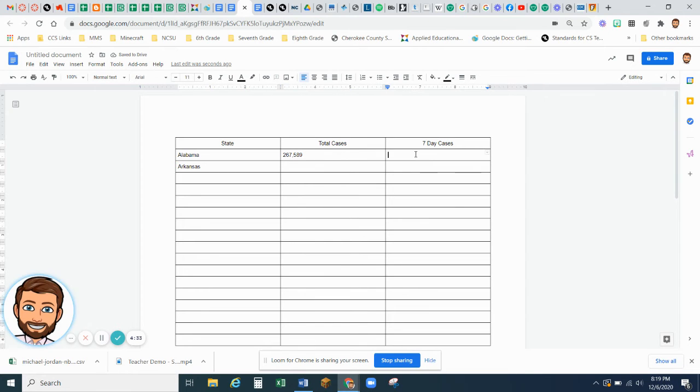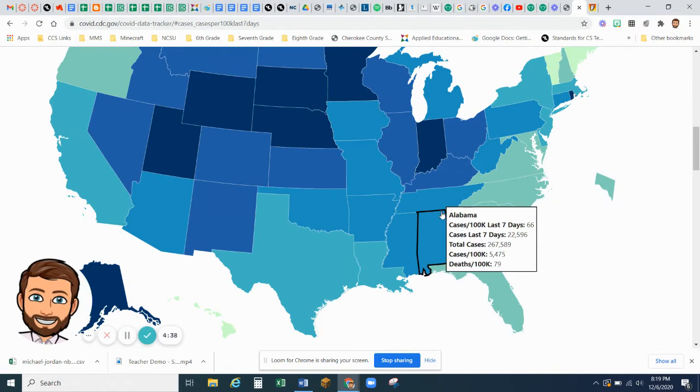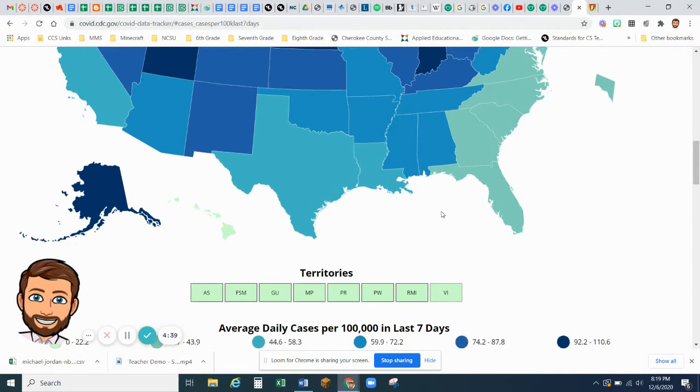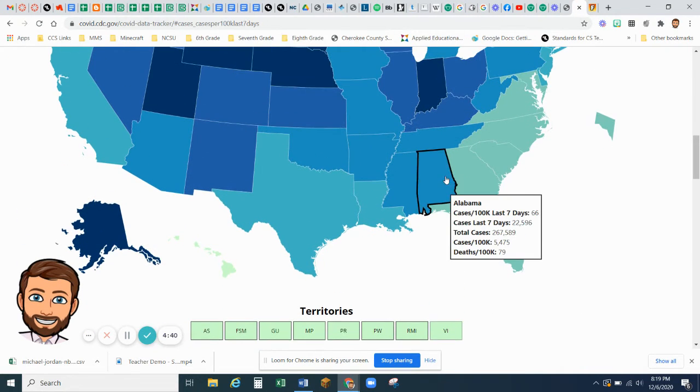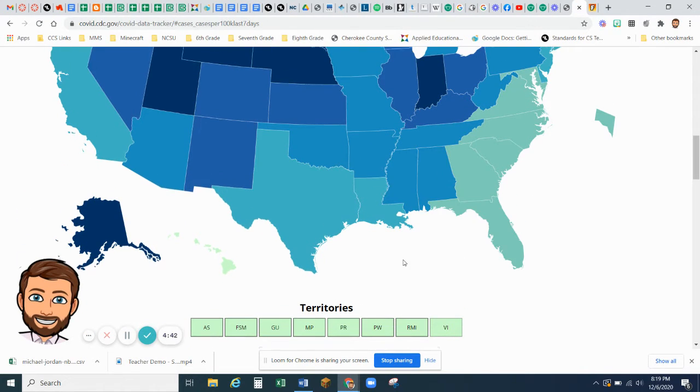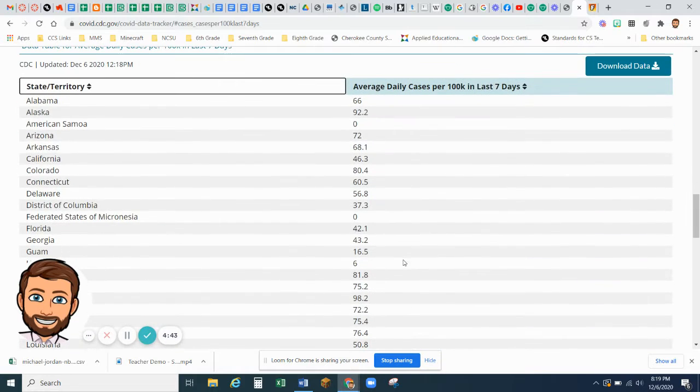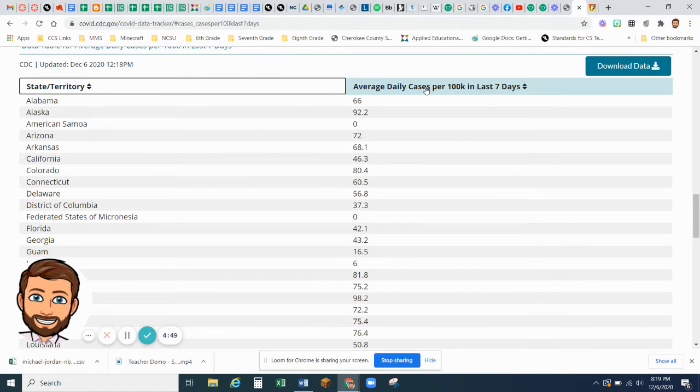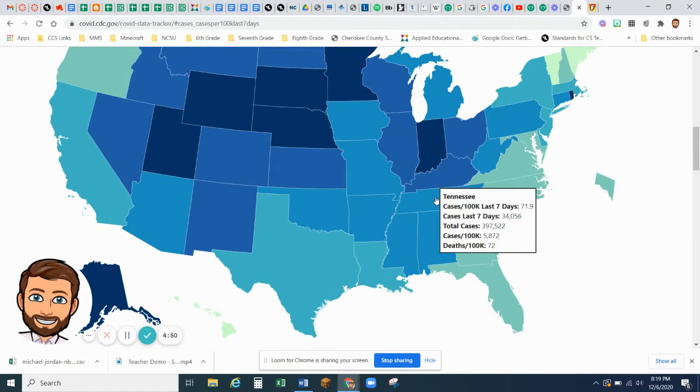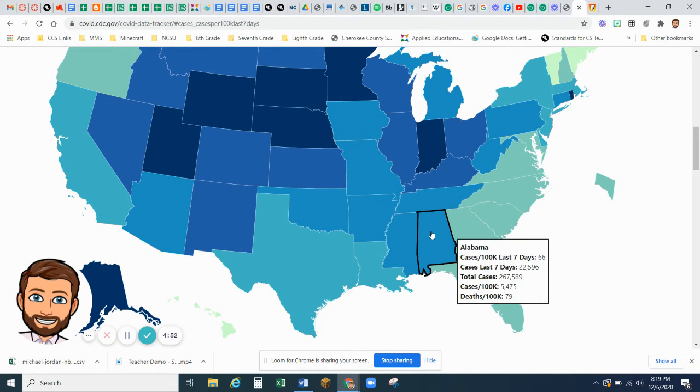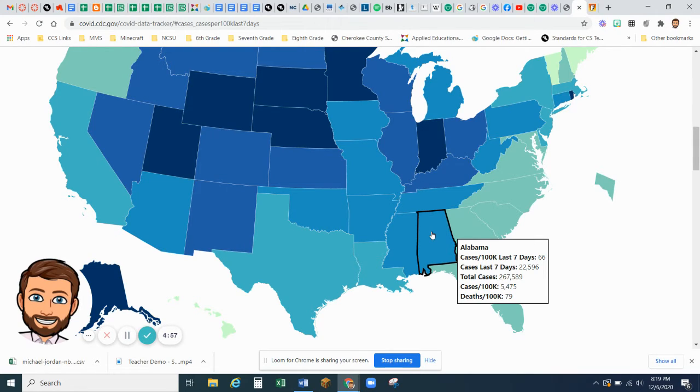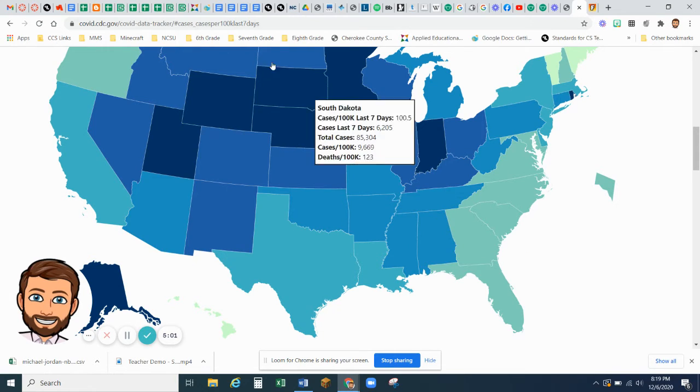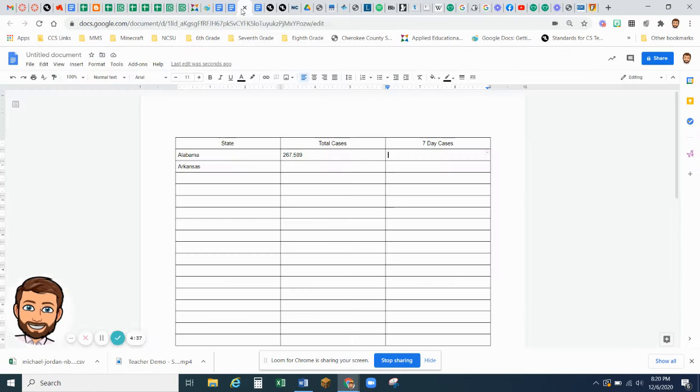And then Total 7-Day Cases, to find that number, it's listed on this little pop-up, or you can go down here to this page, and this says 66. So you're looking for the total of cases that's listed here, and last seven days, 66. That's our next number we're looking for.